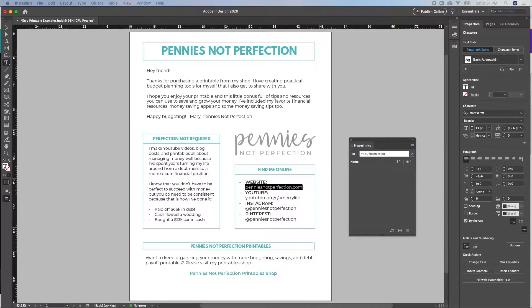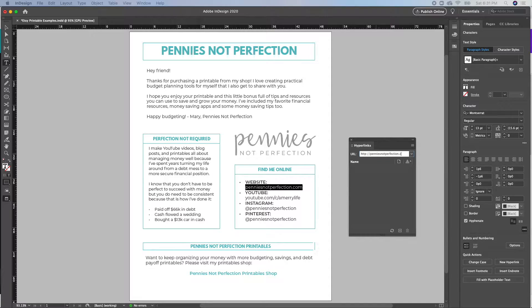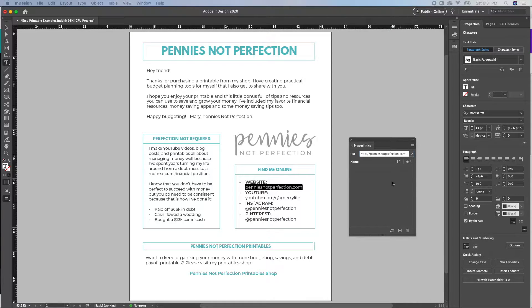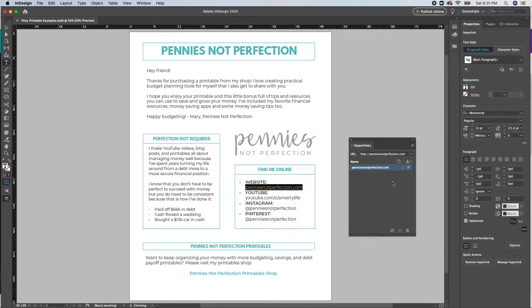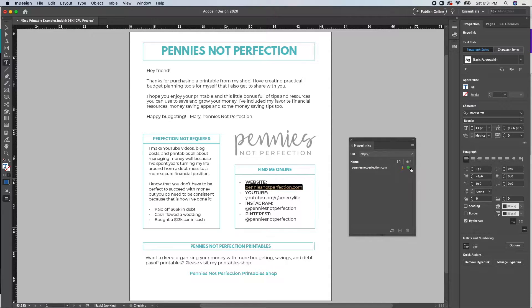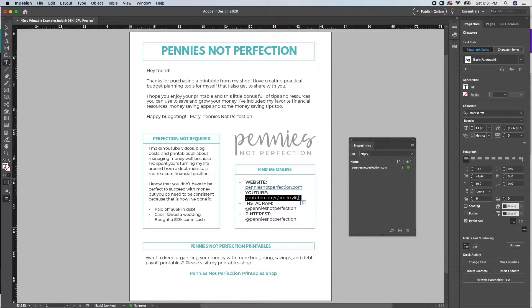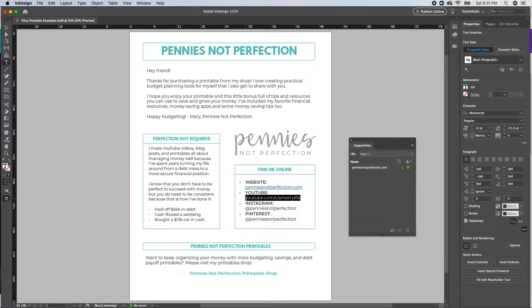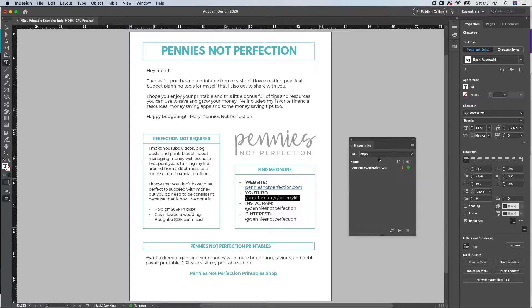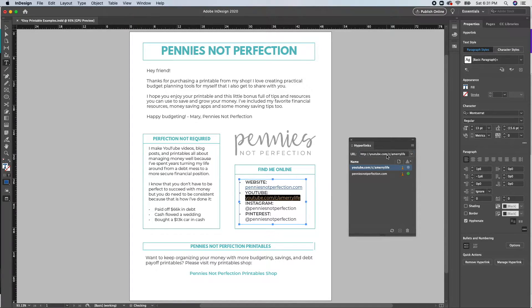So you'll just have this text selected, then you will type in the link or copy and paste it and hit enter. This will create a hyperlink with the text that you have selected. So you'll want to go through your PDF and do this again for each hyperlink that you want to create to make it interactive.